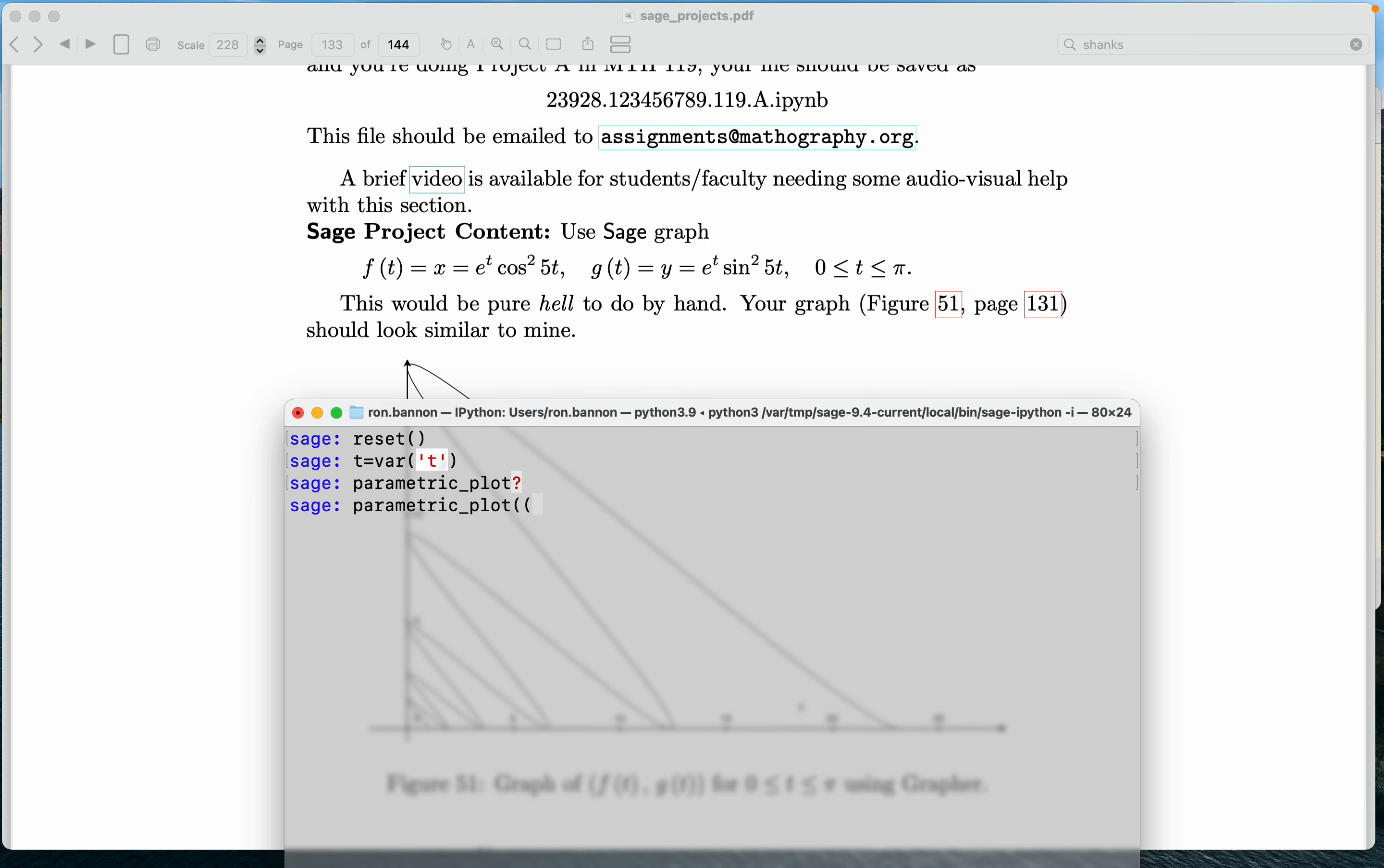So the first pair in the ordered pair is the X value, and that's going to be E raised to the power of T times parentheses cosine parentheses five star T parentheses squared. That is the X coordinate.